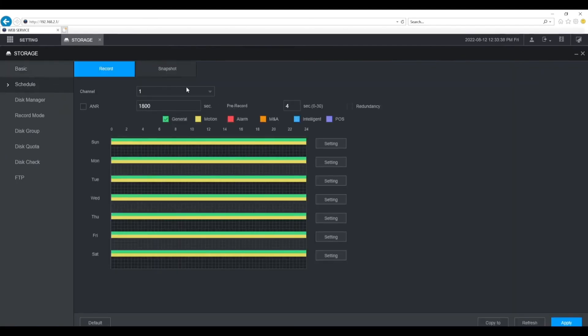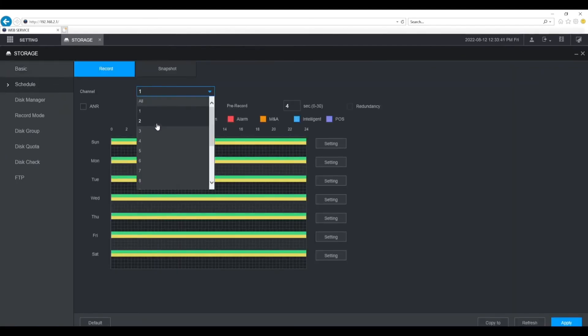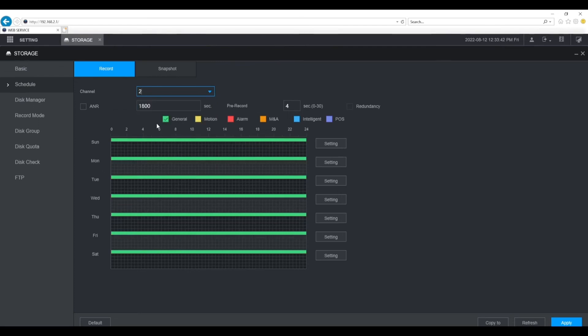Then switch to the channel that the VTO is on. It's currently set up to record all the time so I'm going to leave it like that.